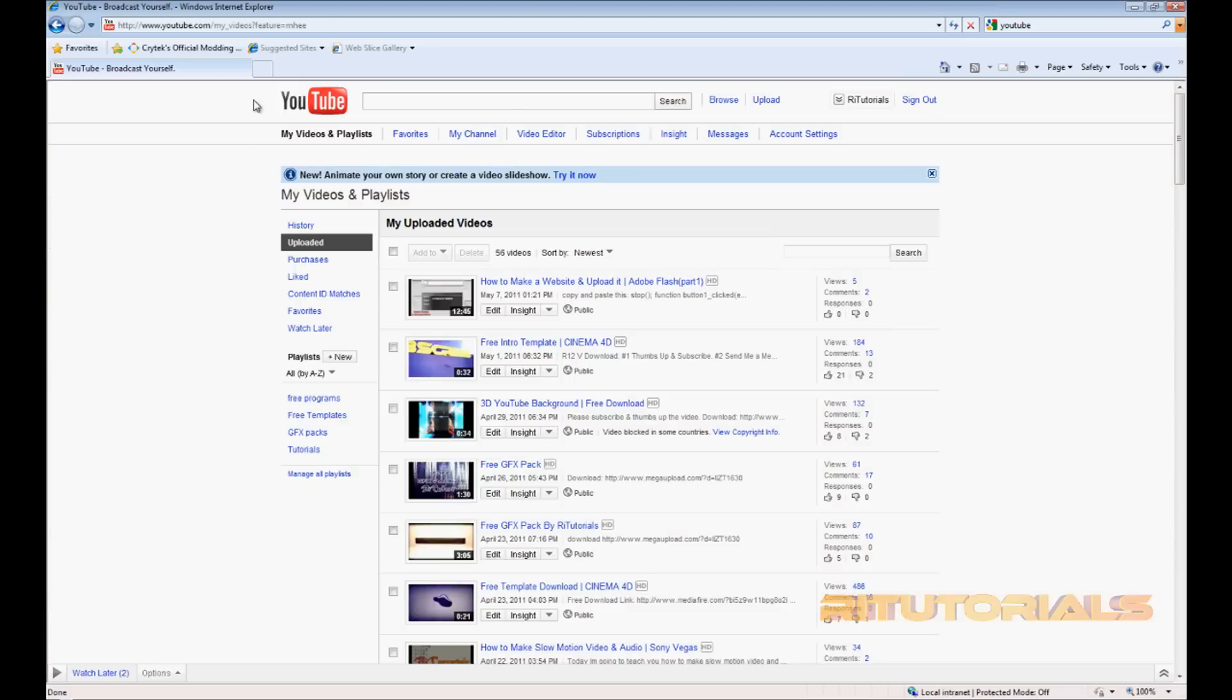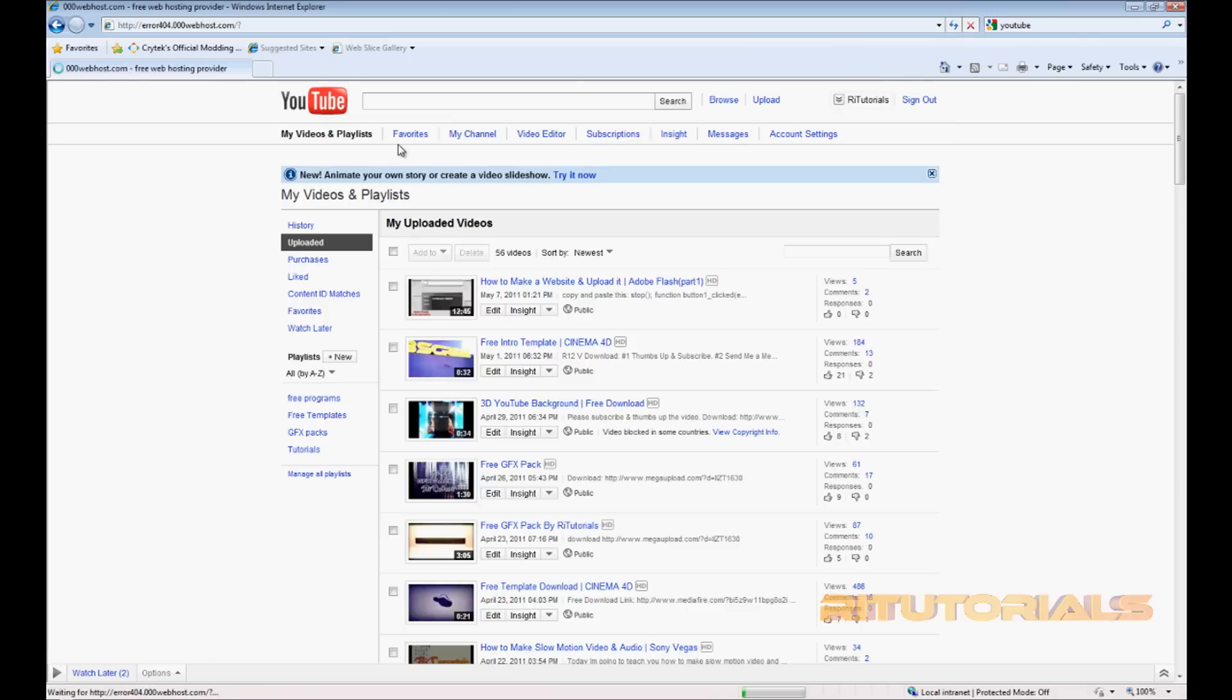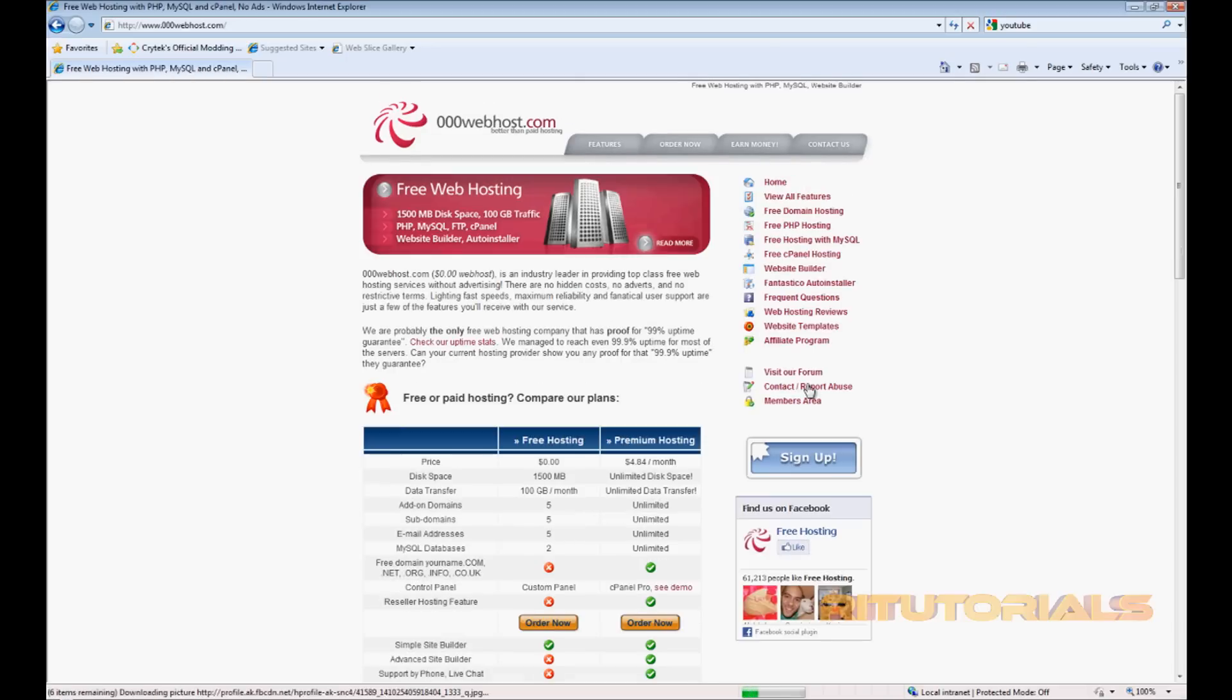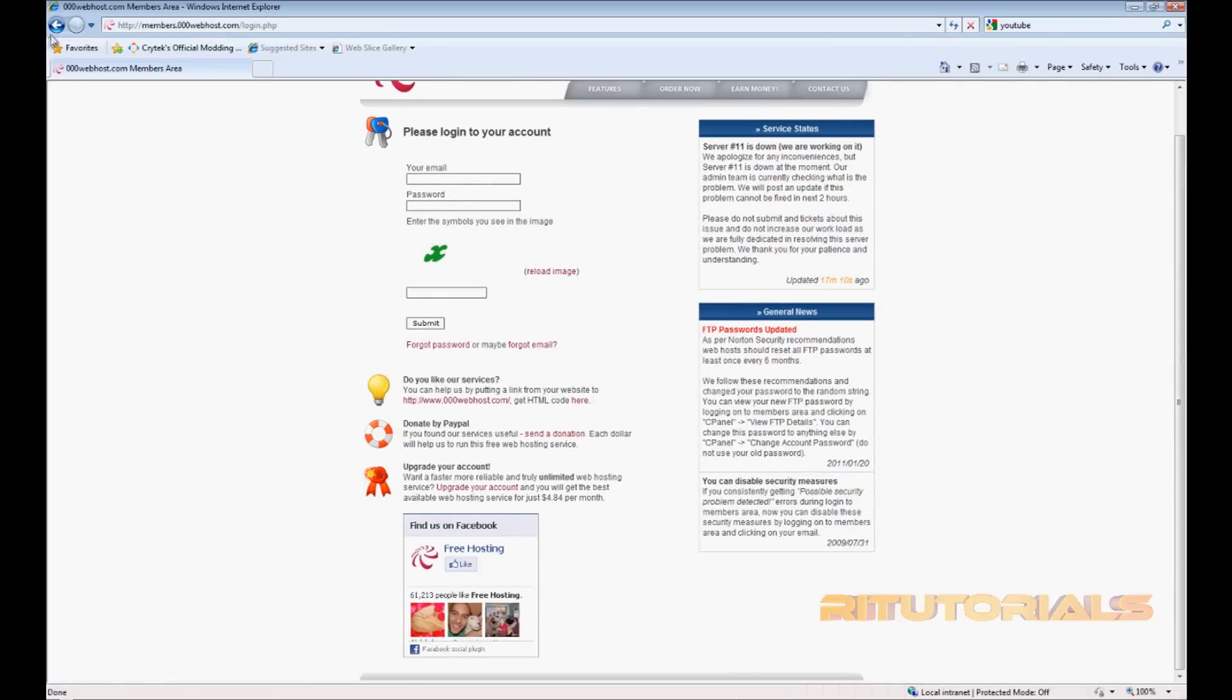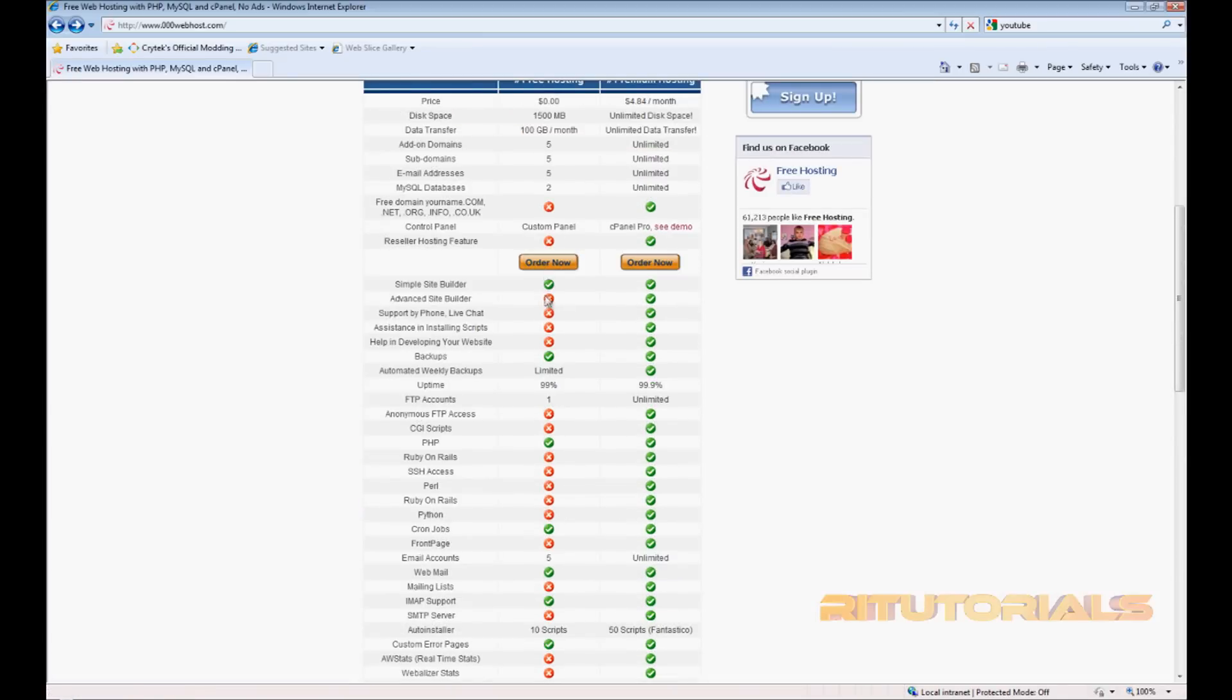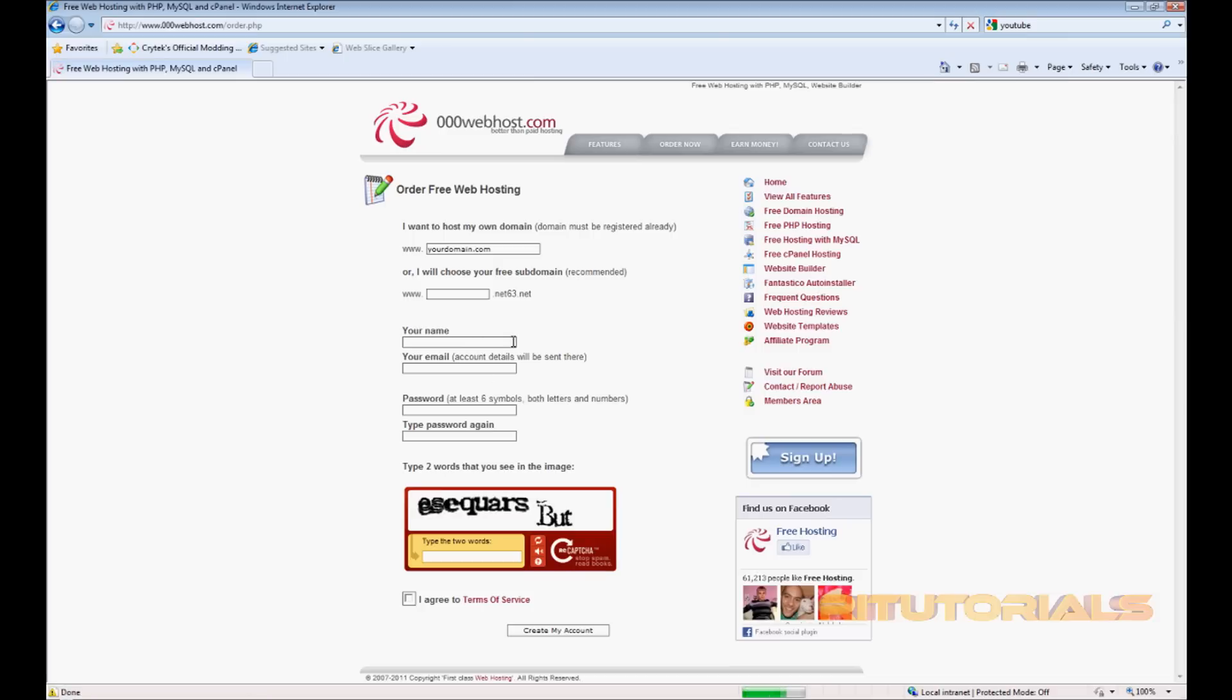The link is going to be in the description of this video. So once you come here, first thing you gotta do is go to Members Area. Actually, never mind. First thing you do is click Order Now, Free Hosting, Order Now on Free Hosting.